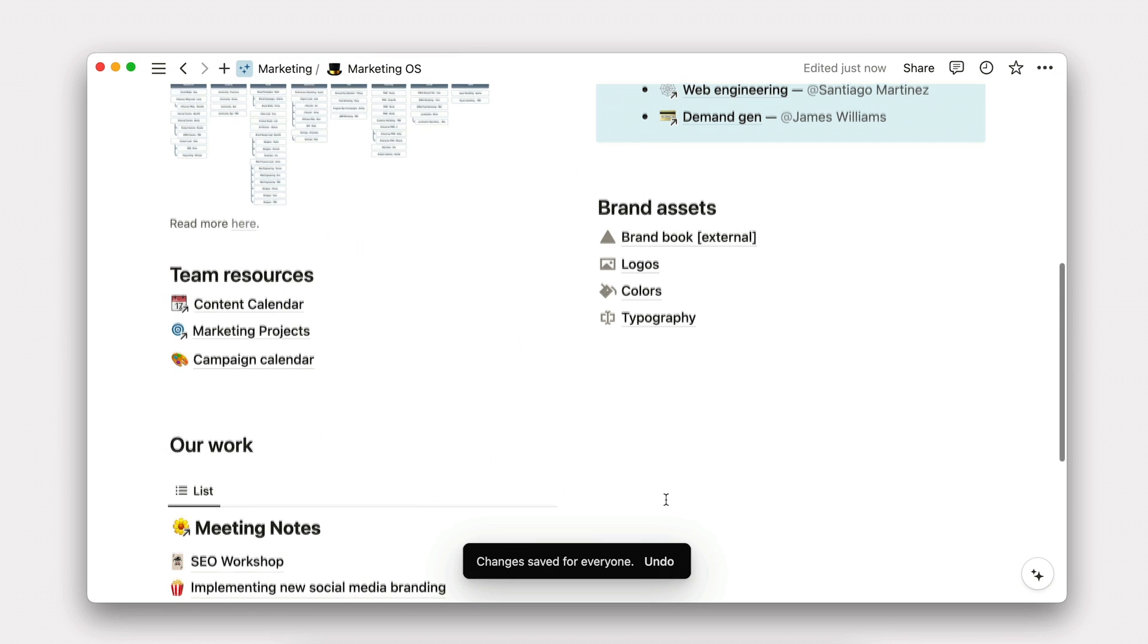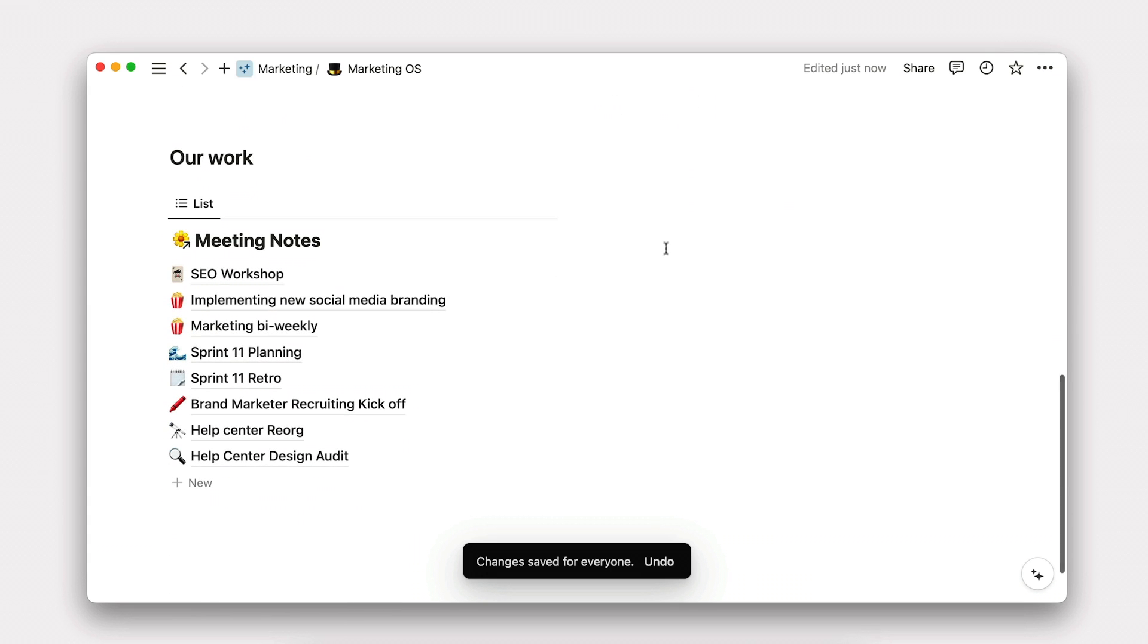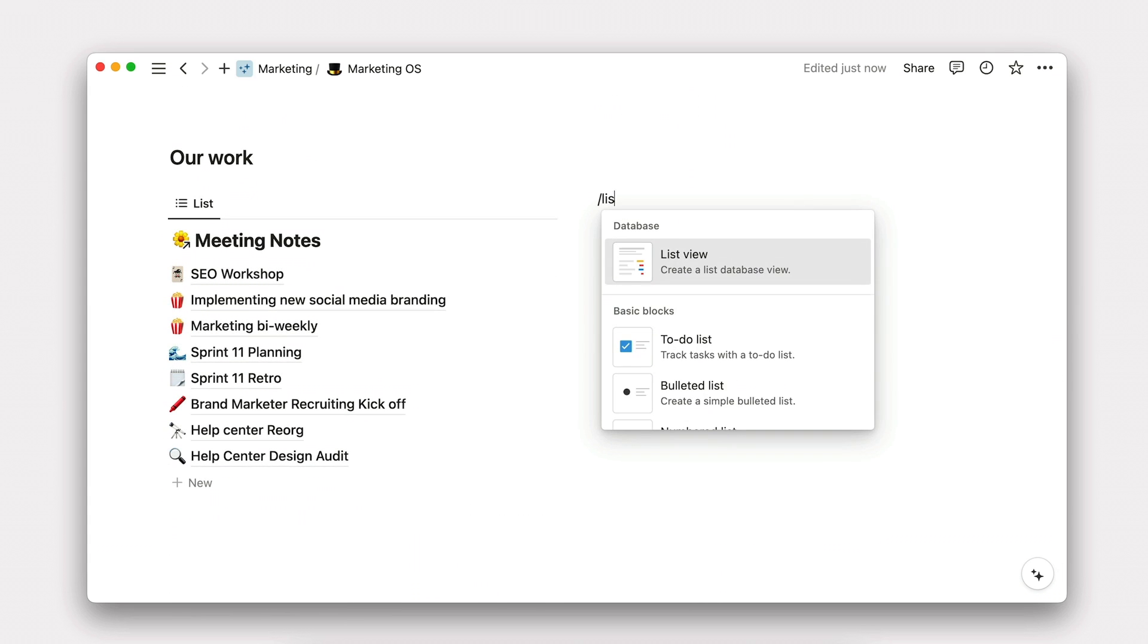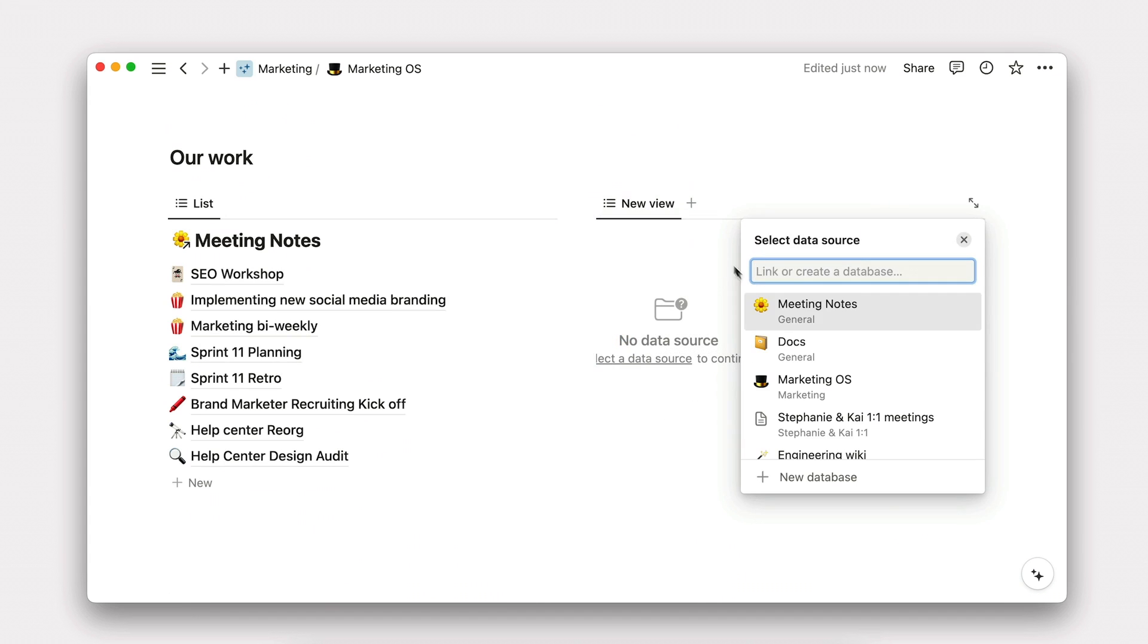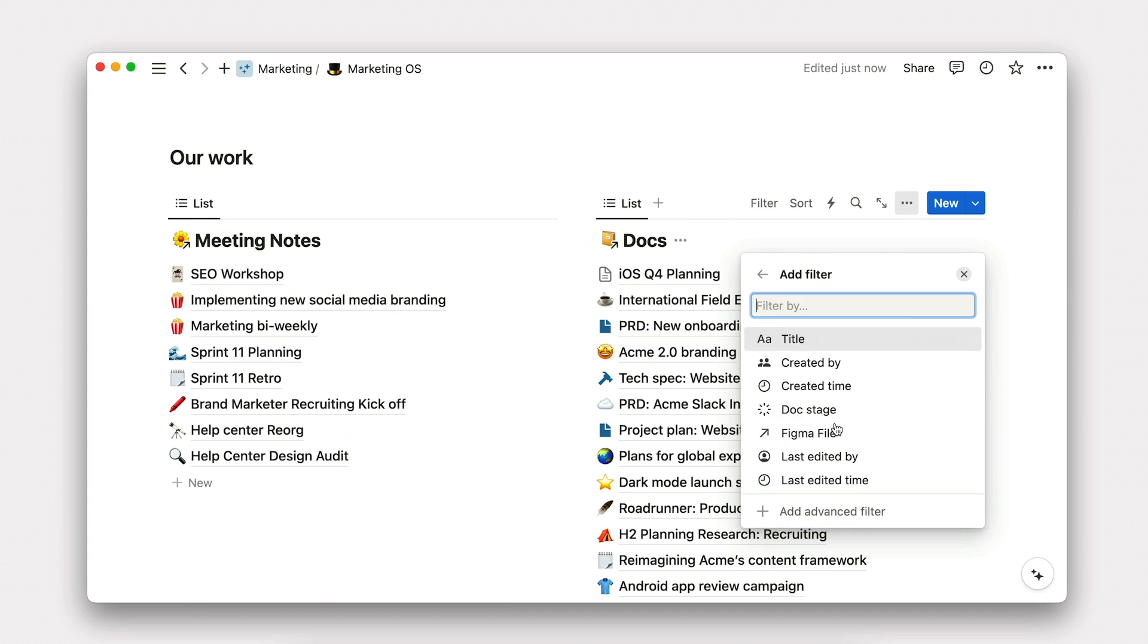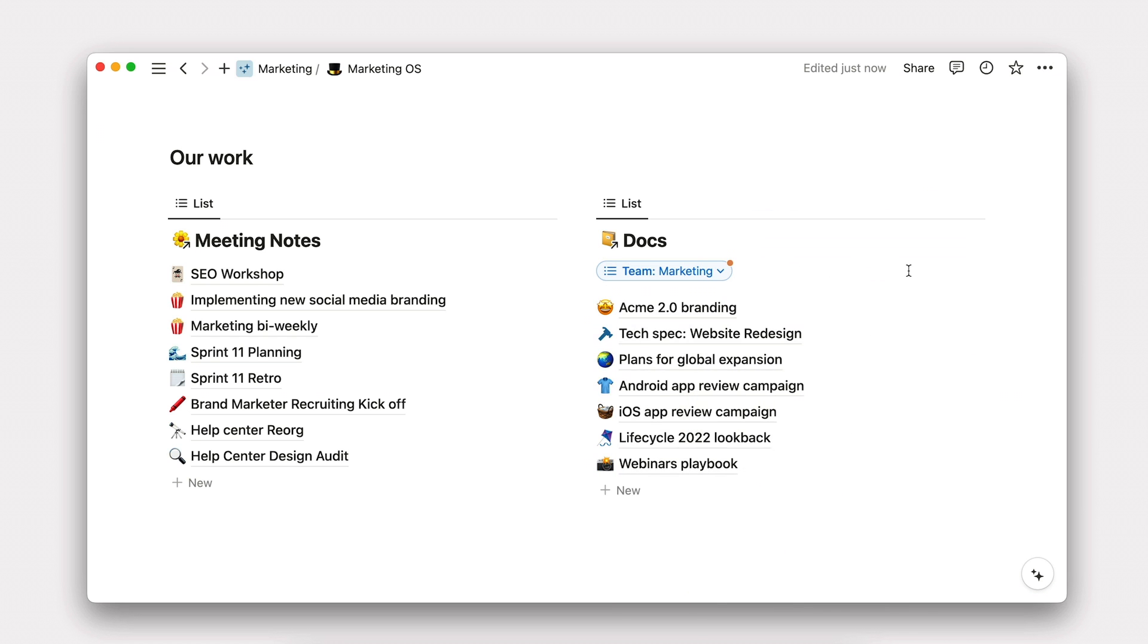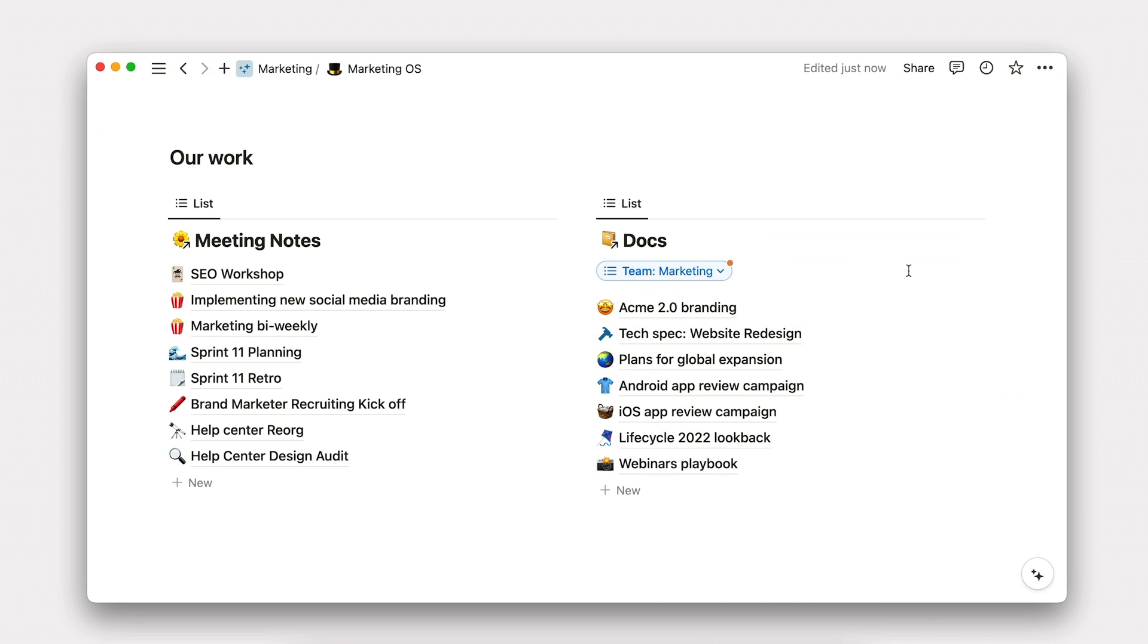Next, let's add docs in a column next to meetings. We'll follow the same flow, typing slash list and selecting our data source as docs. Adding filters, and voila.